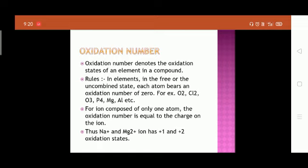For example, if we write Na⁺, its oxidation state is +1. In the case of Mg²⁺, its oxidation state is +2.